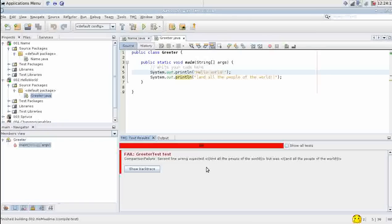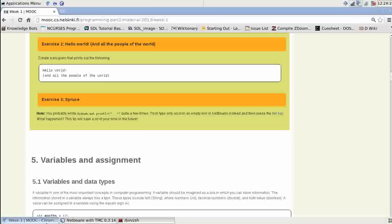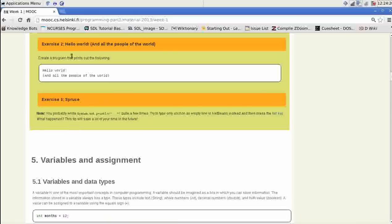We get another error message. We had the second line wrong as well. It wants, as we can see in the XML output here, it wants a capital A.